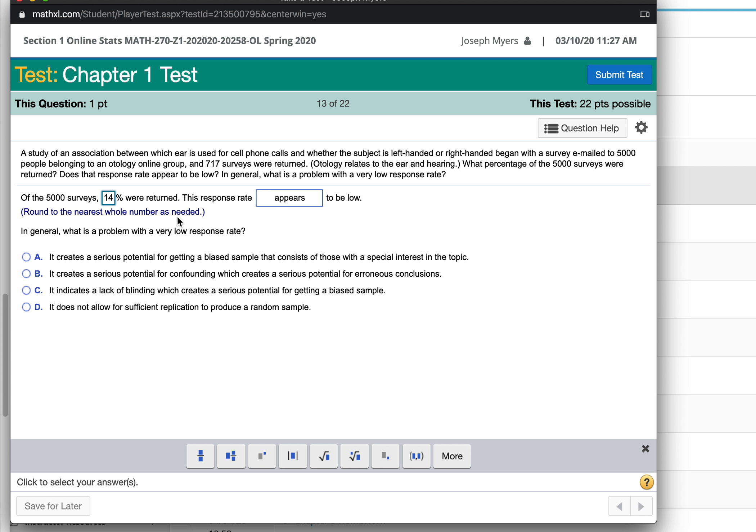What's the problem with a low response rate? When you have a low response rate, you may have a good chance of getting a biased sample of only people who are interested in either supporting or opposing or having some kind of a special interest in the topic.